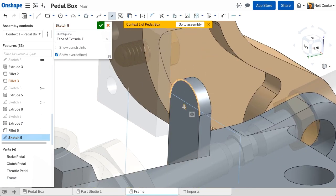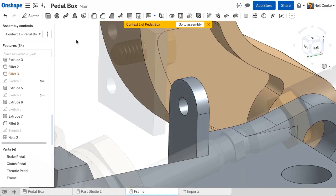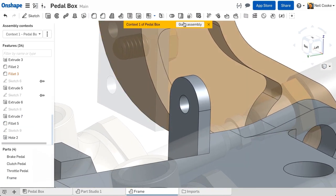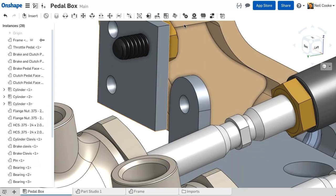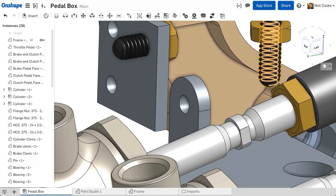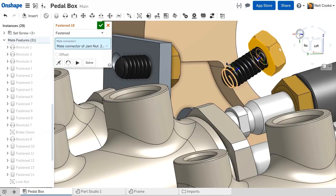Let's just quickly finish off the design, go back to the assembly, and add the final set screw.